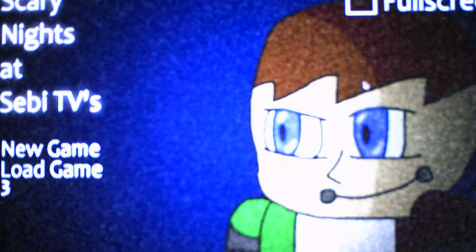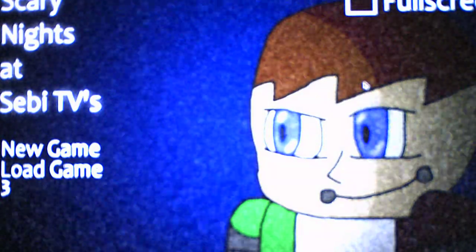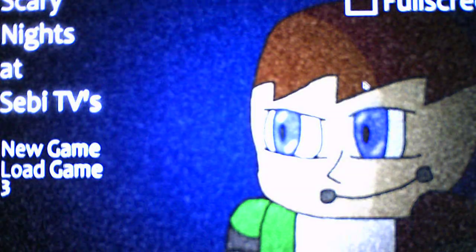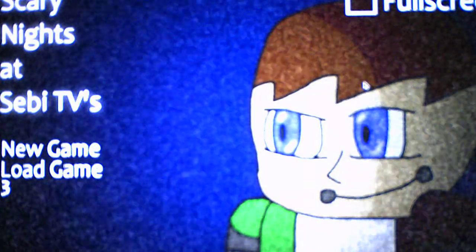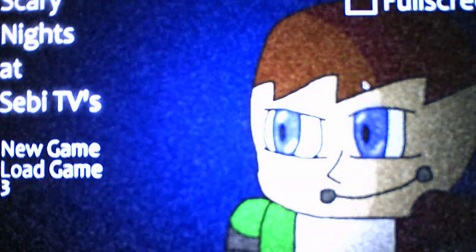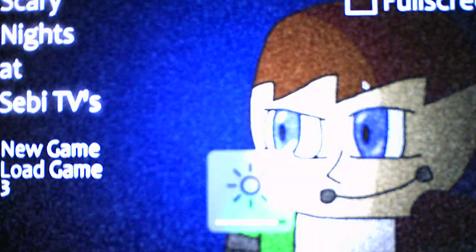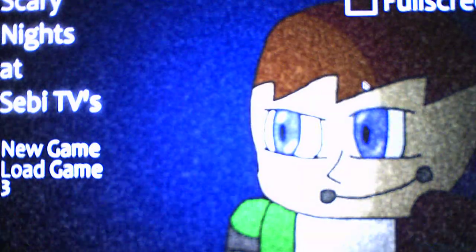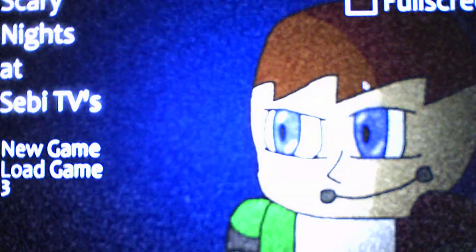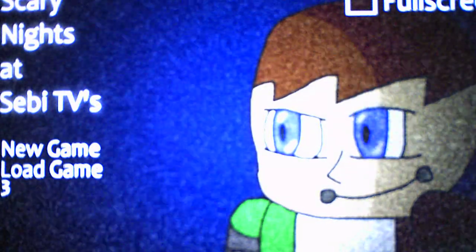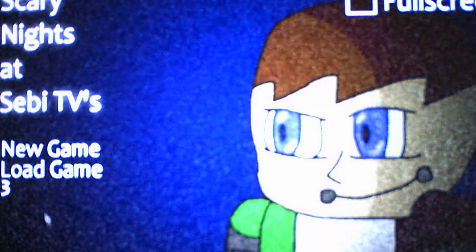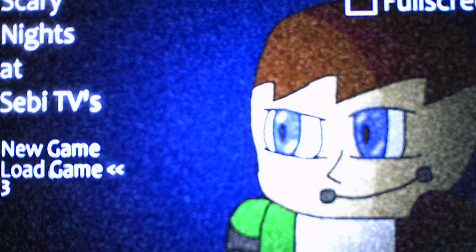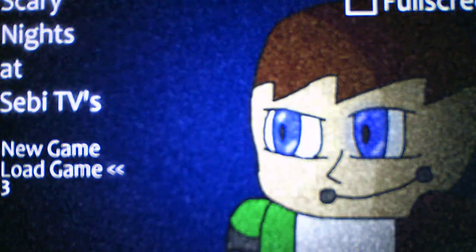Hey everybody, this is Andrew Robato 2021 here and welcome back to Scary Nights at Sebi TVs where we will be taking on nights three and four in this video. So without further ado, we'll take on nights three and four and let's see what's happening for us. I assume we're gonna have to be dealing with someone in the vent at some point.